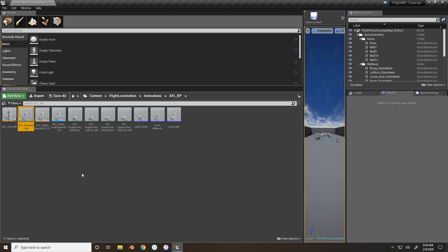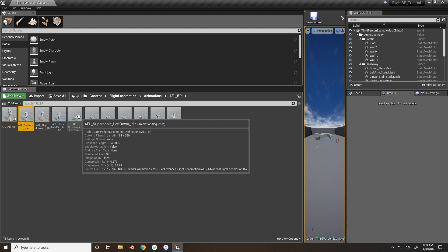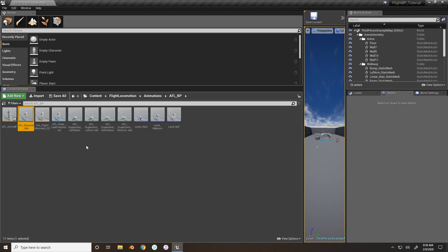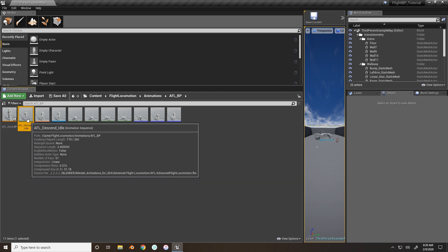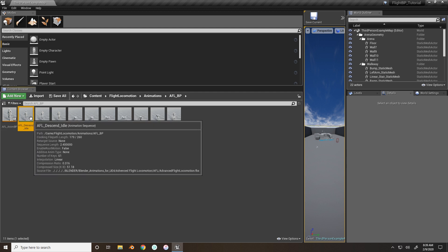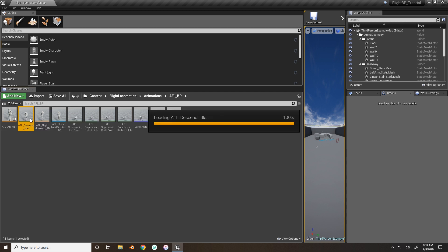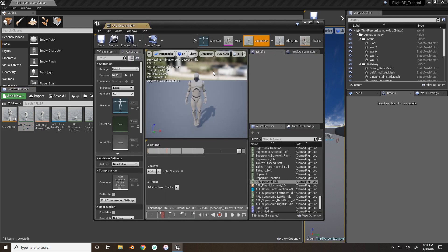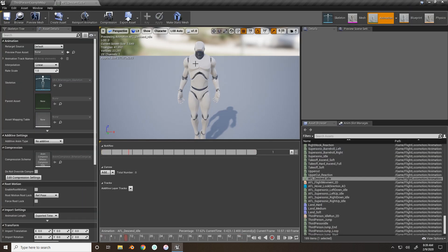So to do this, we will go, first we're going to go inside the AFL supersonic left, no, descend idle. We'll do descend idle first, it's easier to see. So when you open it up, you have your character playing through animation, the timeline is moving.